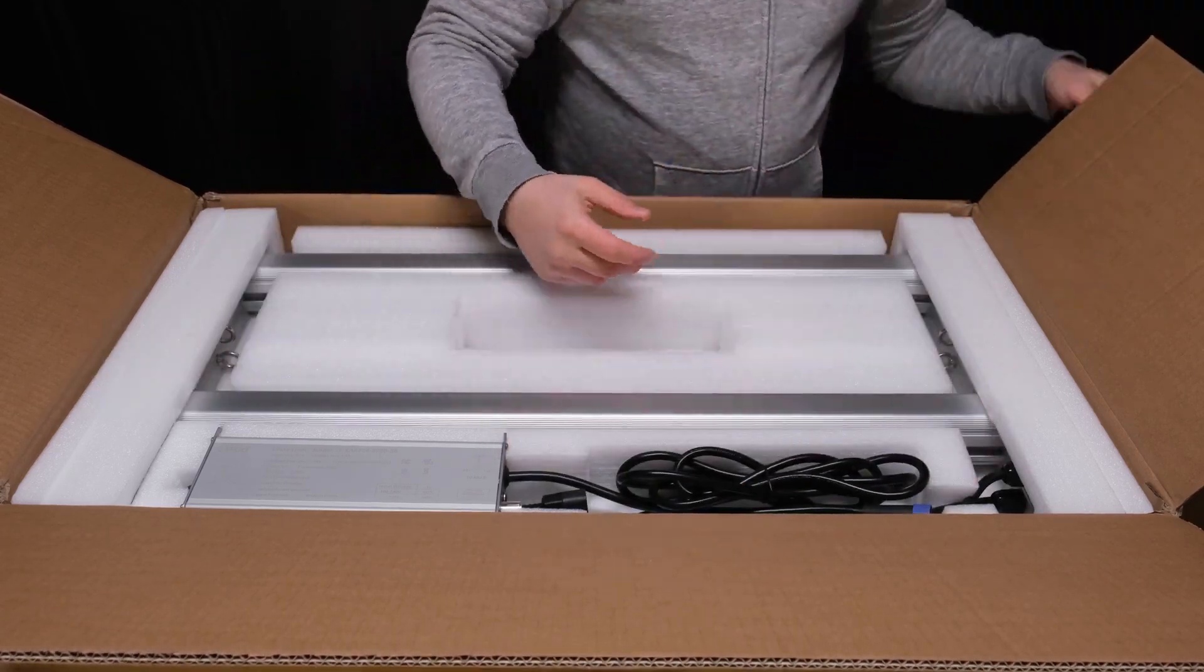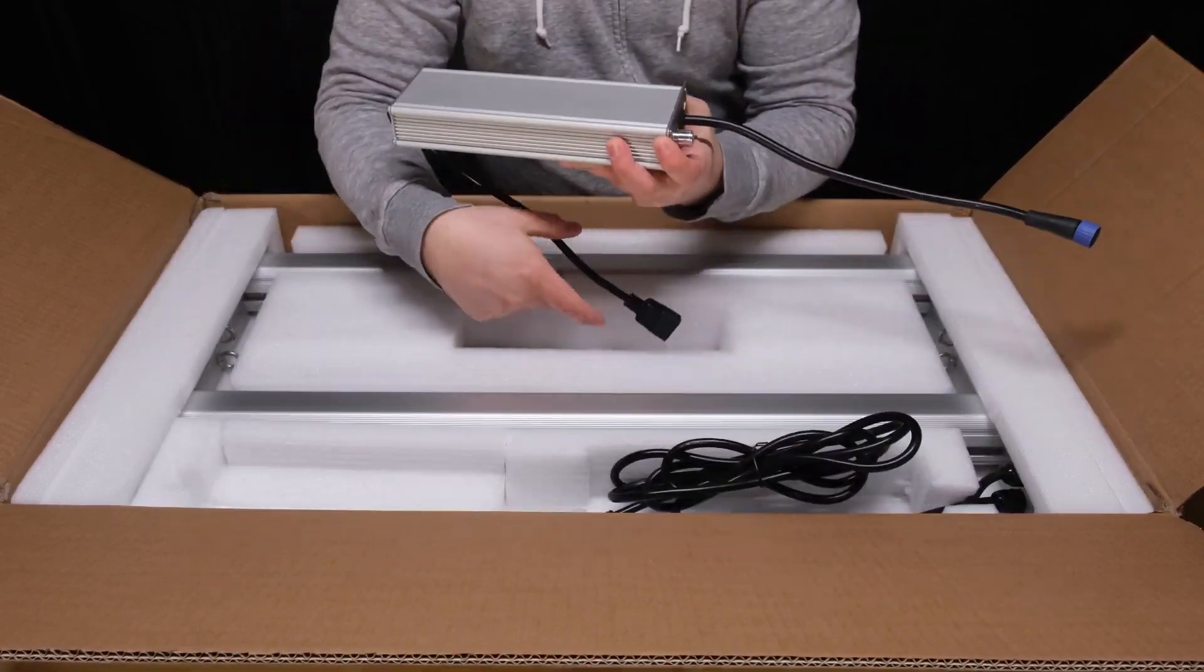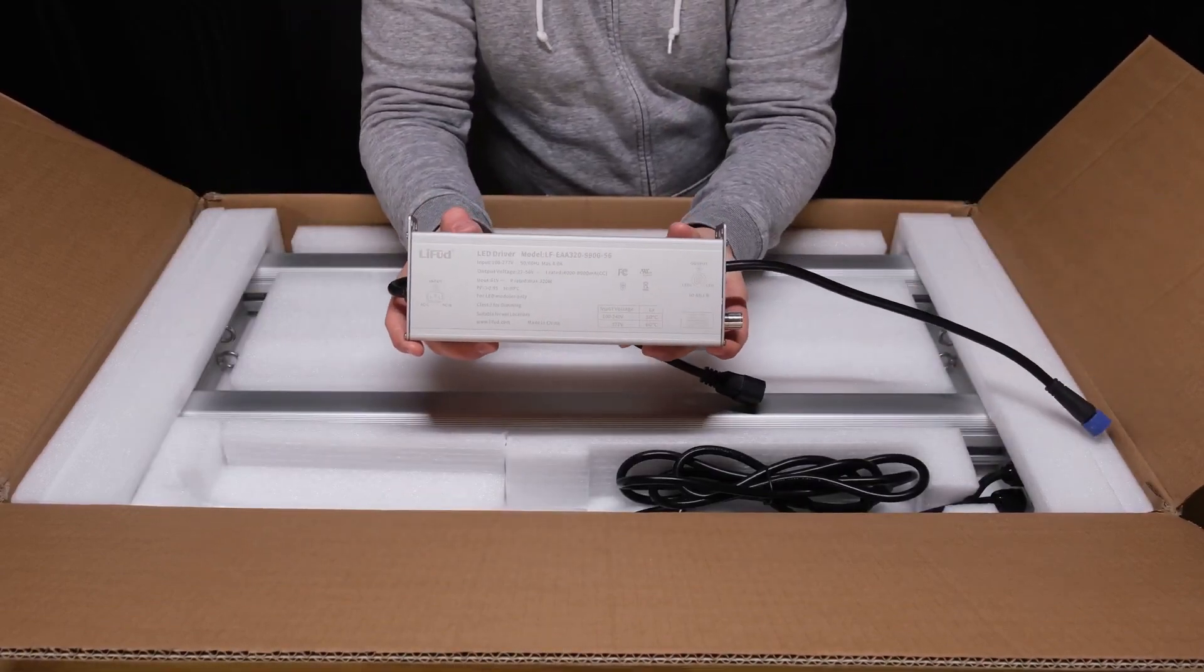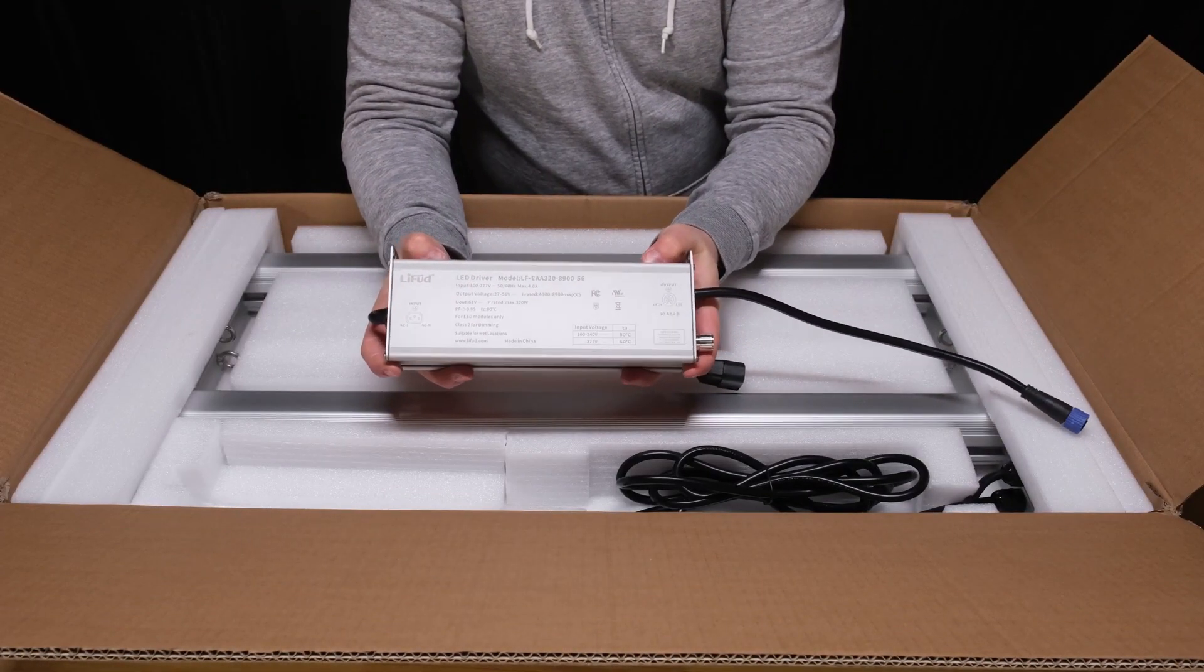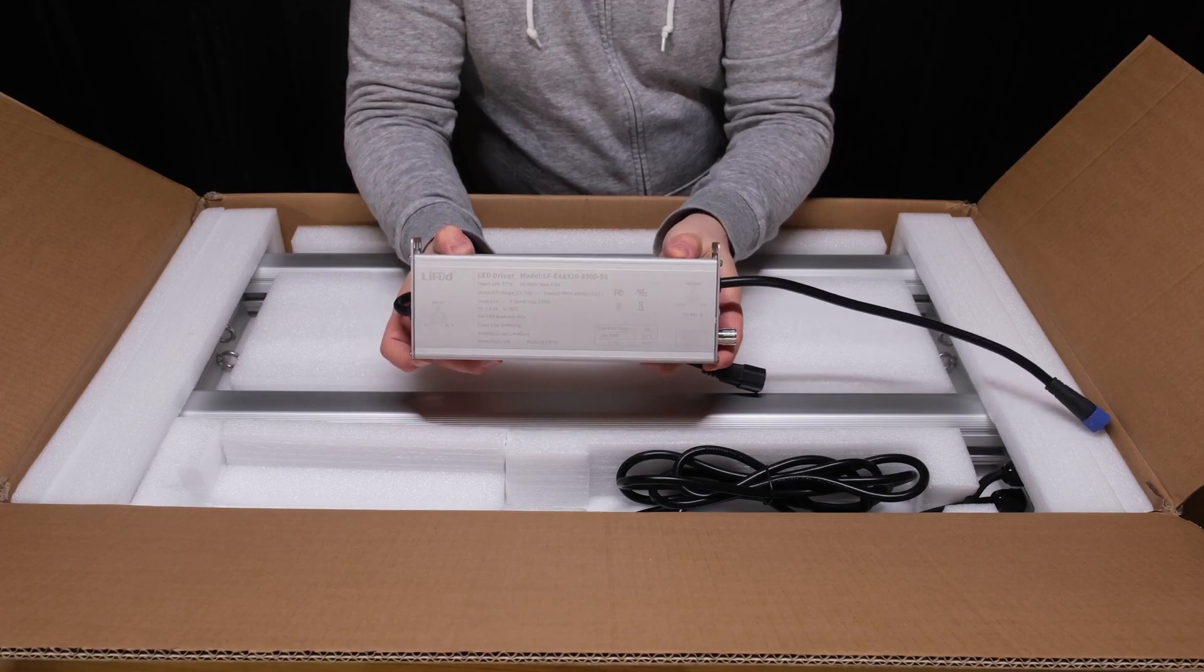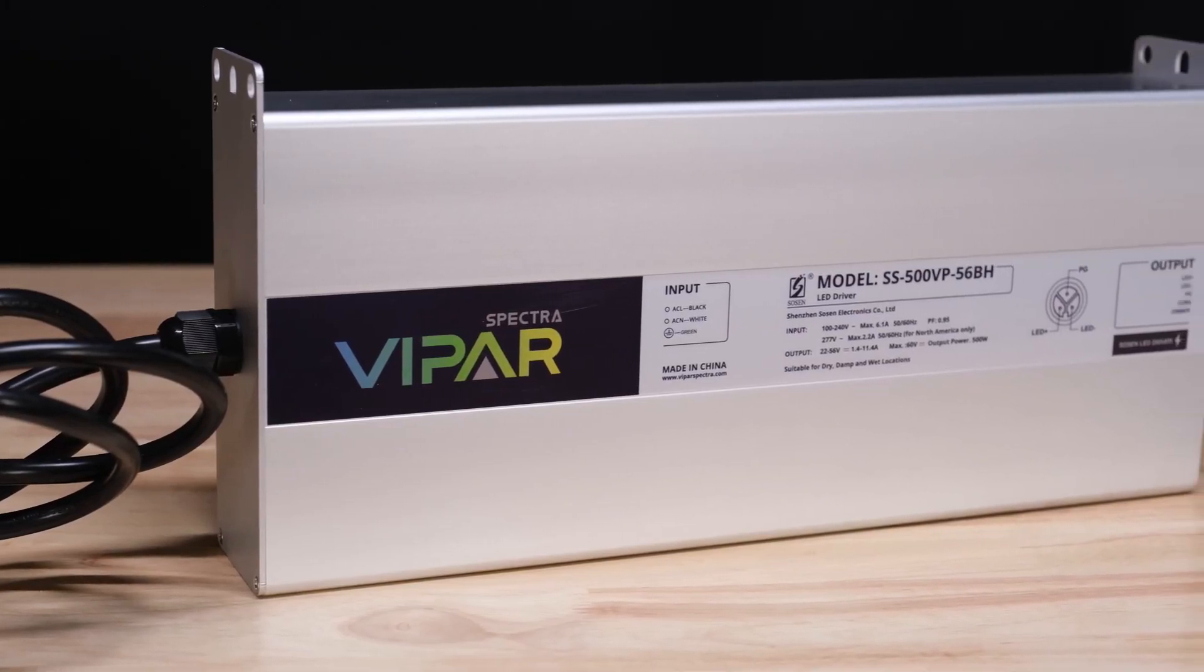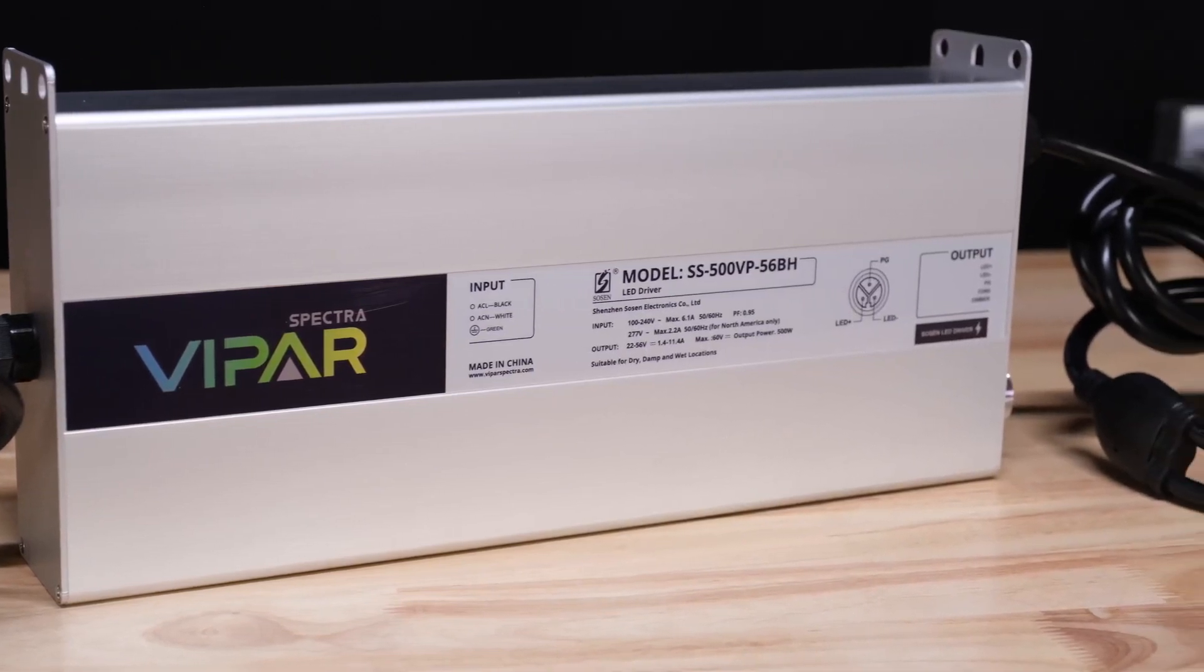Here's the AC power cable for the driver and the driver itself. This is a LIFEUD branded unit and is definitely not as nice looking as the driver you get with the KS5000.